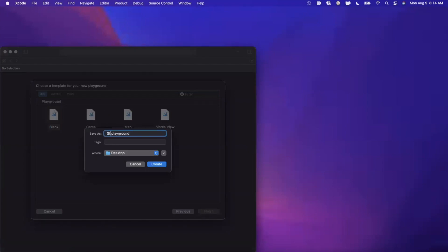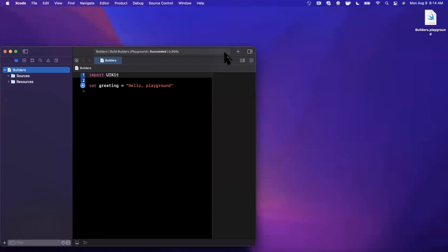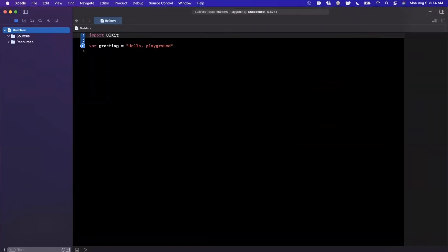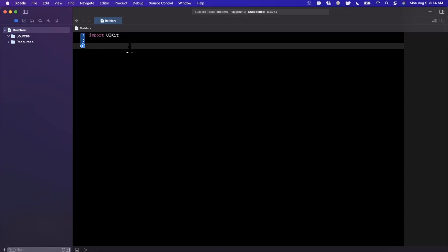We're going to call this playground 'builders' and save it to the desktop. Let me expand the Xcode window. The concept of a builder you might have seen before — it's the same concept that Apple uses all throughout SwiftUI, where you have something like a ViewBuilder.